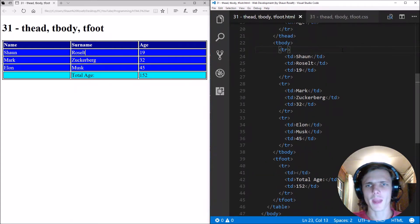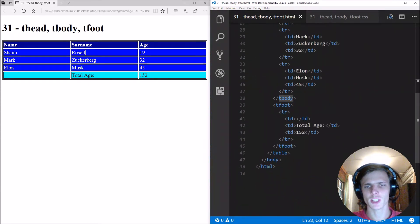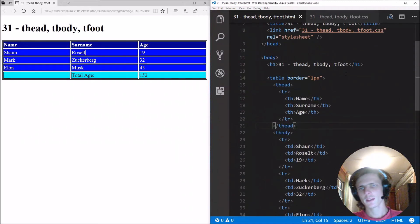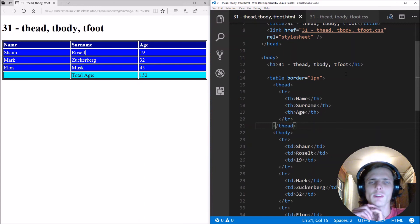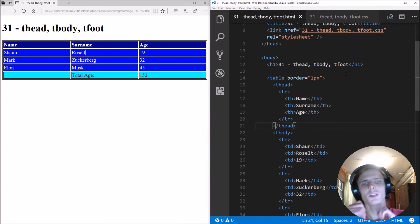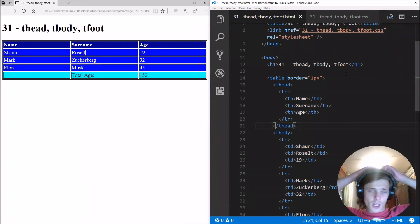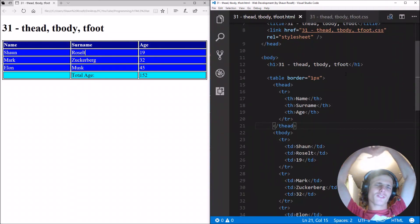The thead, tbody and tfoot is just there for structure in your table. So thanks for watching. If this video helped you in any way, then don't forget to leave a thumbs up, subscribe, share, comment below if you want any cool content next. And I'll see you in the next video. Bye bye.